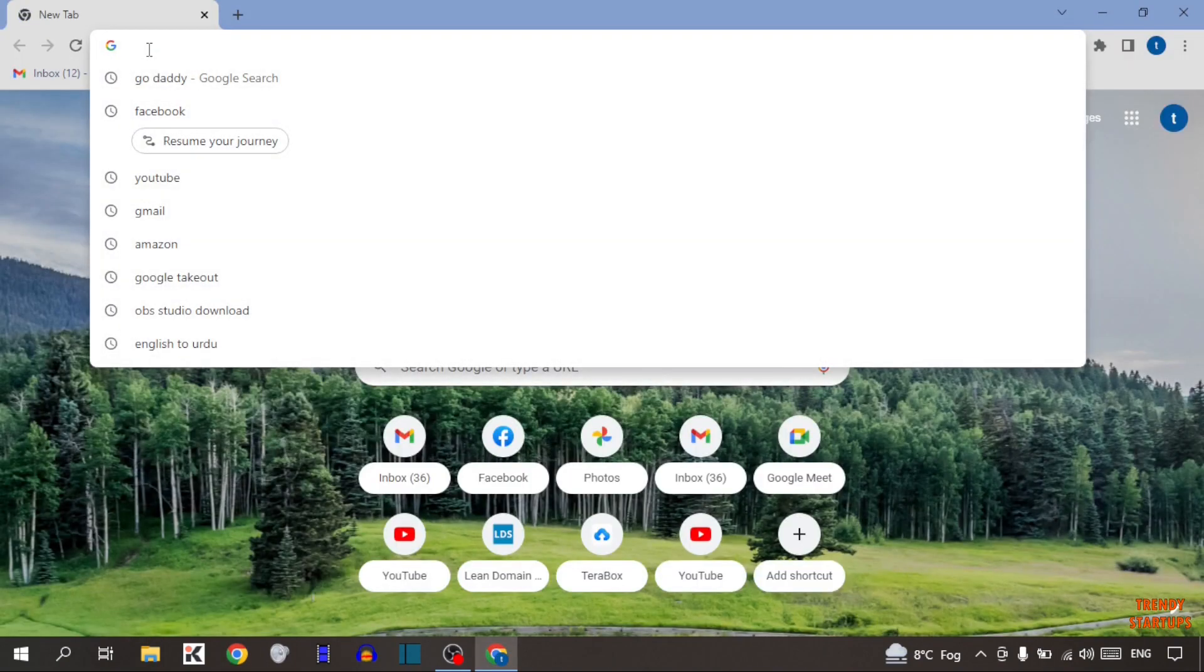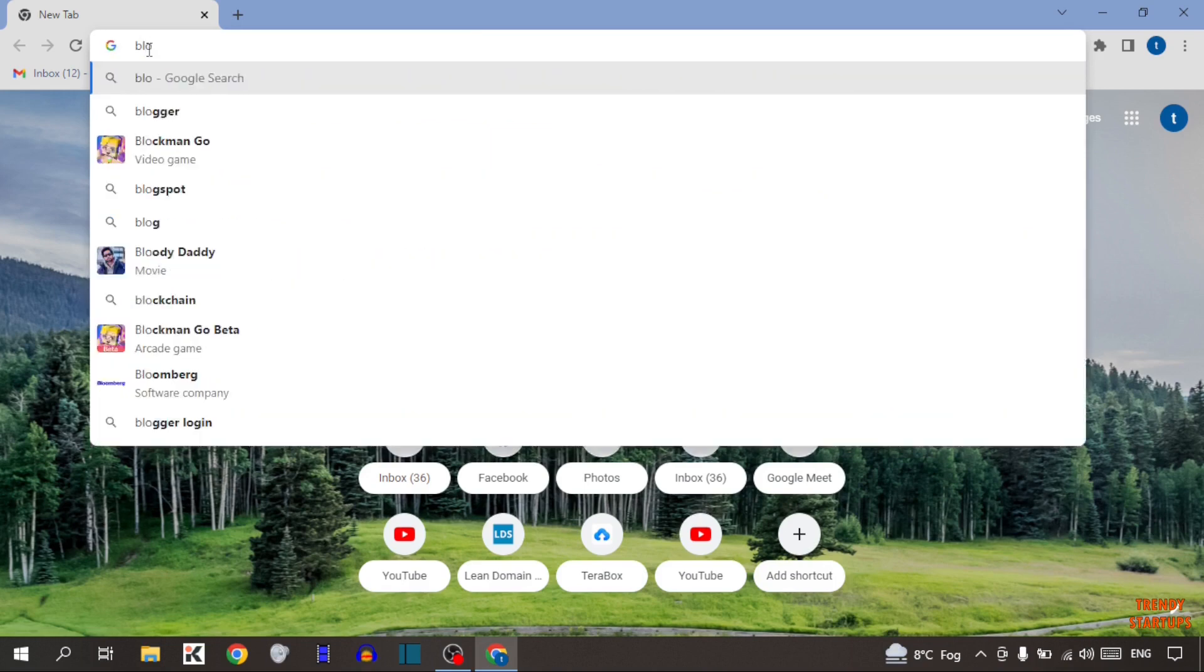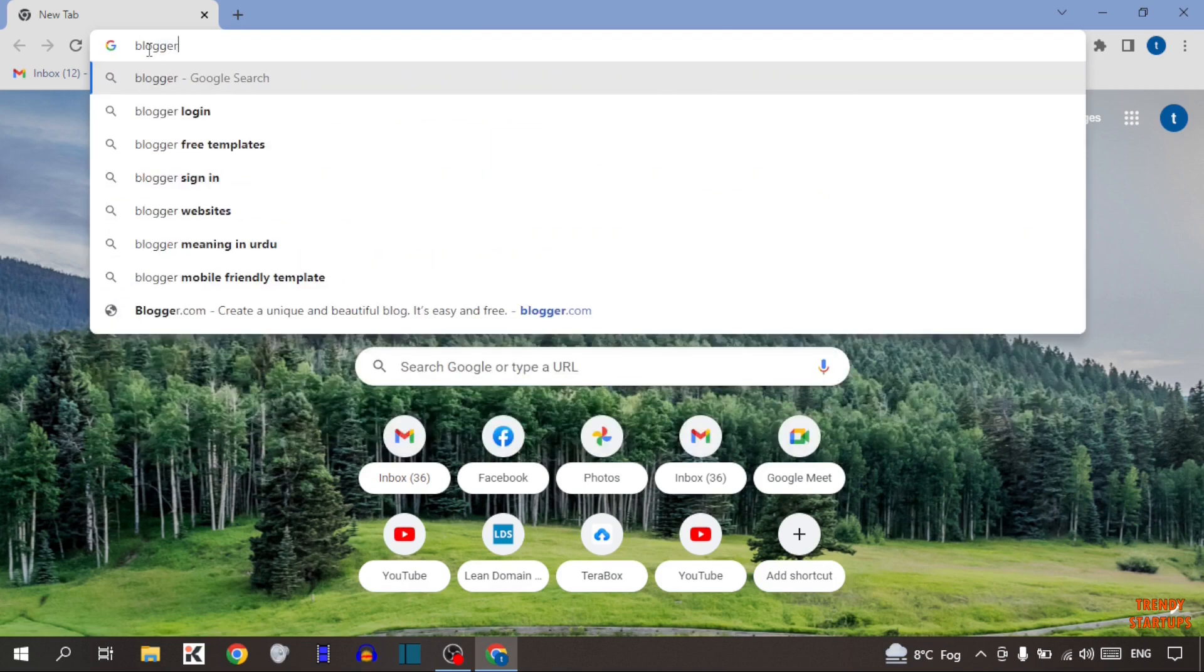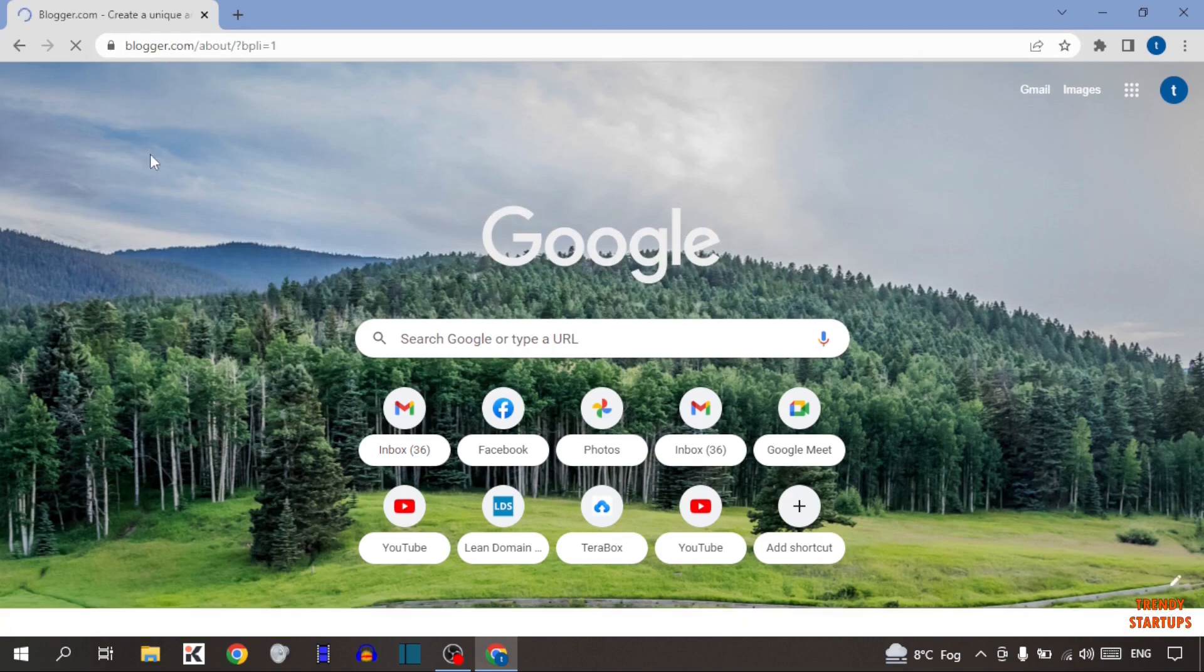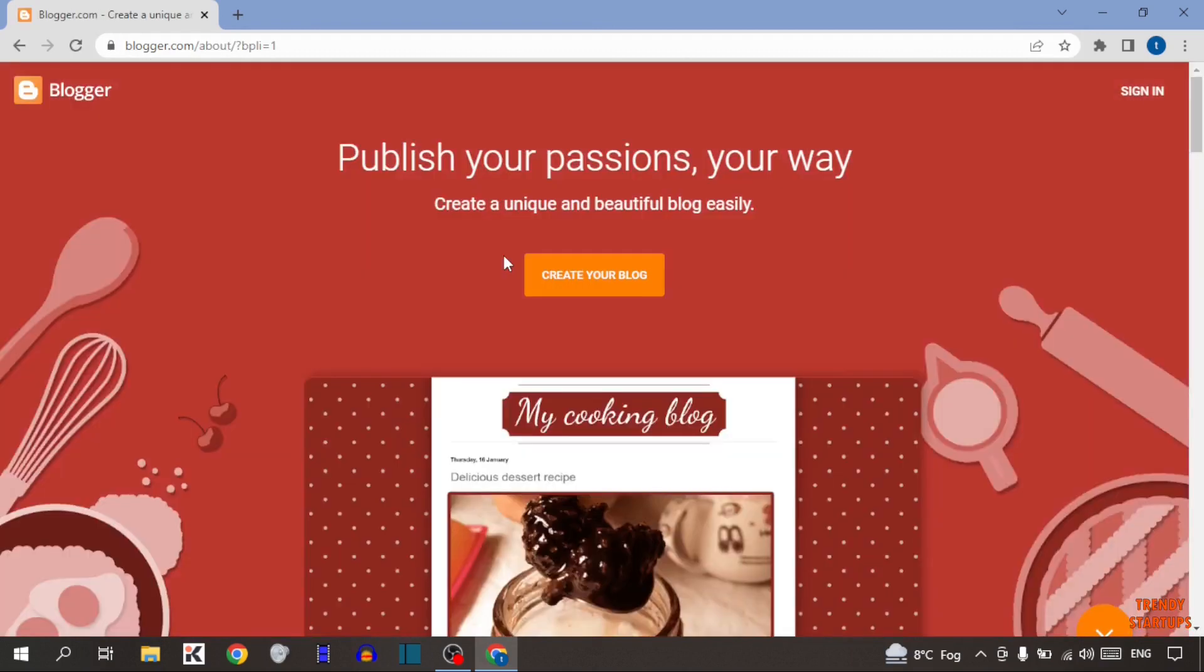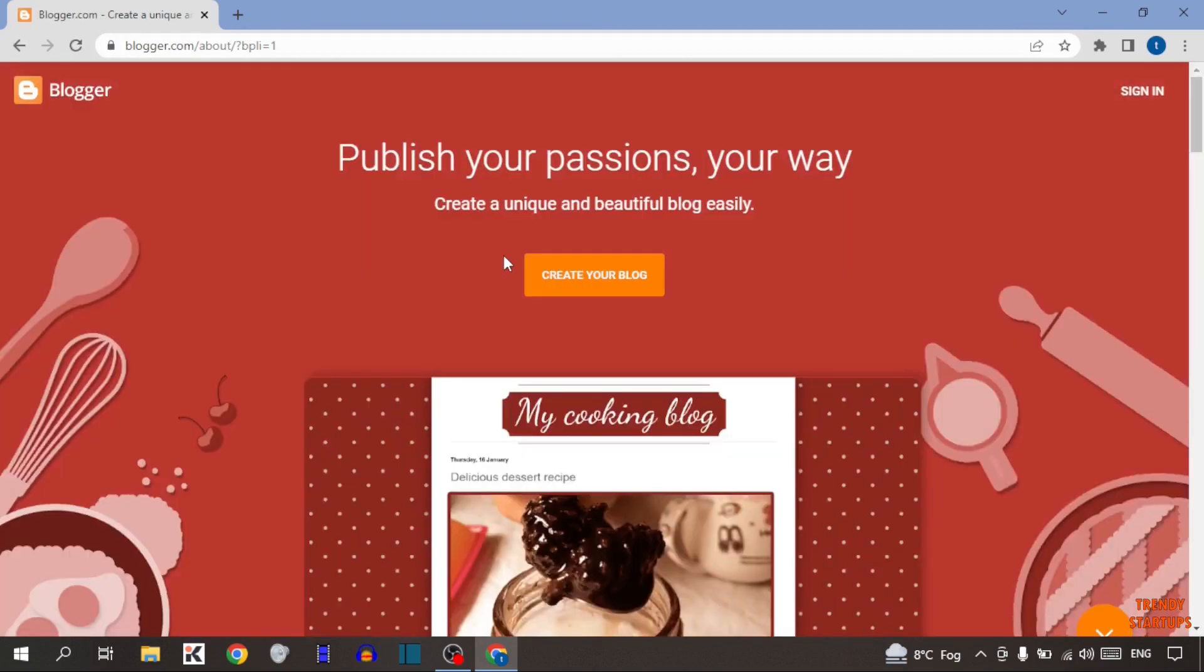Now simply type in the search bar blogger.com and simply press enter. This is the blogger.com official site. To create an account, here you can see the option of sign in. So click on it.